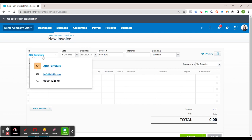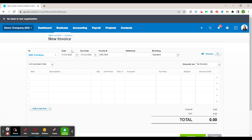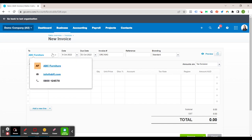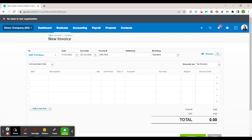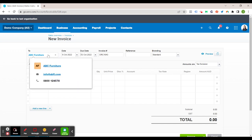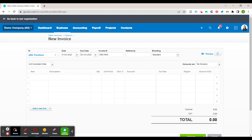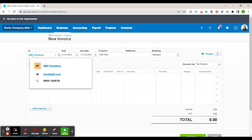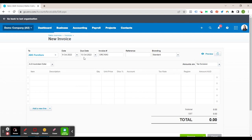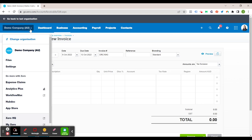I will make a note that within the contact you can actually customize the due dates for particular contacts. So for ABC Furniture we could set their contact to automatically invoice due a week later or due a month later. There's also the other option if you want all of your invoices to be a week later you can go to the invoice settings.